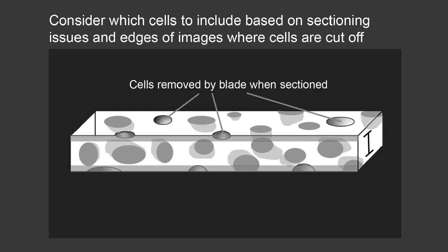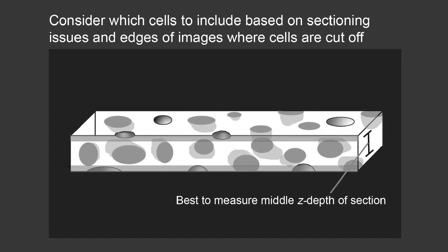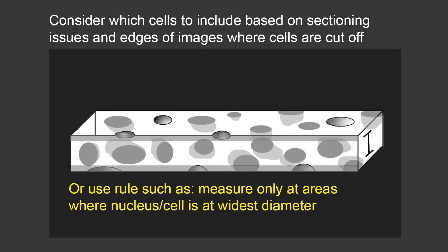You must also consider which cells to include based on sectioning issues and edges of images where cells are cut off. You're going to have some cells removed by the blade when it's sectioned. You're going to have cells that are cut off at the edges. And so it's best to measure in the middle z-depth of a section. Or you can use another rule, such as measure only at areas where the nucleus or cell is at the widest diameter. These rules you can set, and as long as you're consistent about them and you explain them in your methods section, you can consistently and randomly measure from specimens.